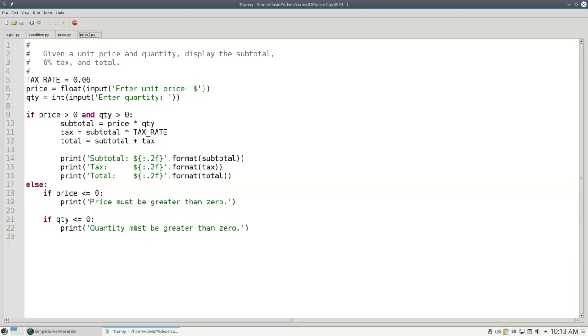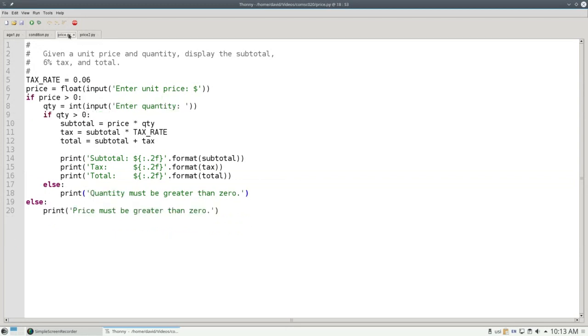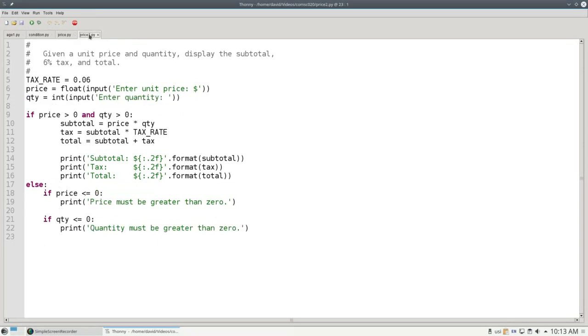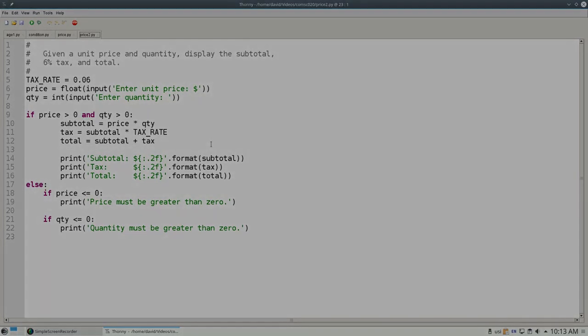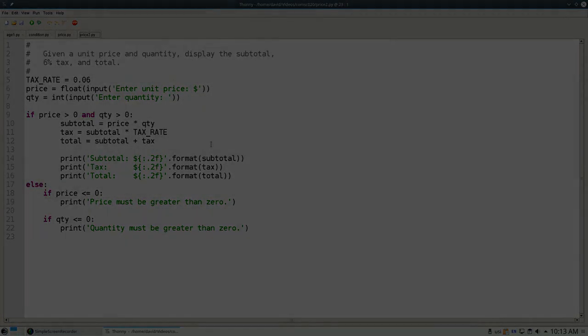The takeaway from this video is that it's possible to have if inside of if, and if inside of else, and if the condition warrants it, you could even have an if inside of the if as well as an if inside of the else. Whatever the design of the program requires, you may nest ifs and elses inside of one another to get the effect you need.